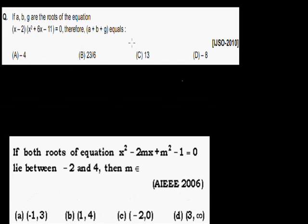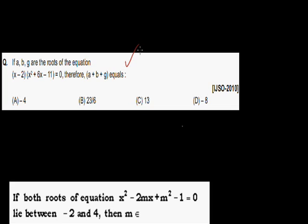Next: if a, b, g are the roots of the equation (x - 2)(x² + 6x - 11) = 0, find a + b + g. One unusual way is to multiply this equation and form a cubic, then find the coefficient of x² to get the sum of roots.